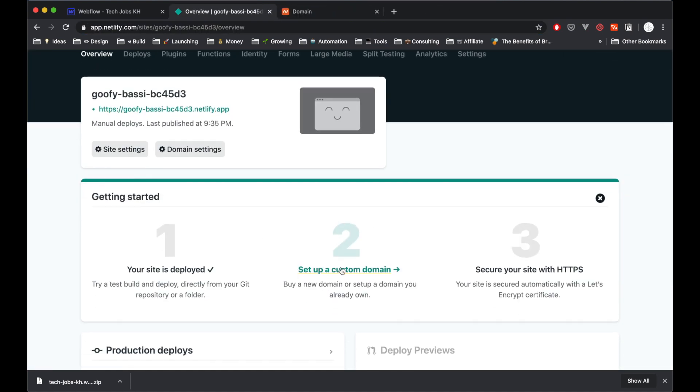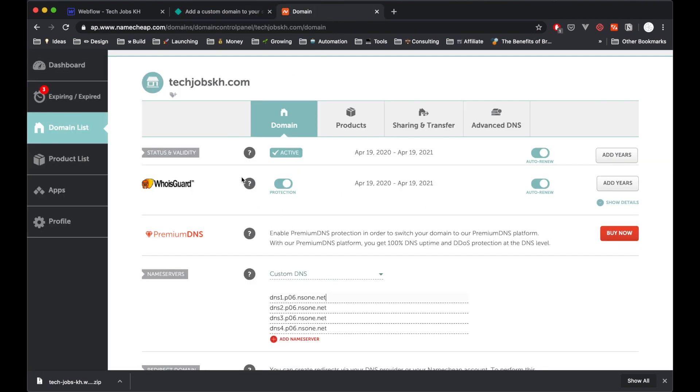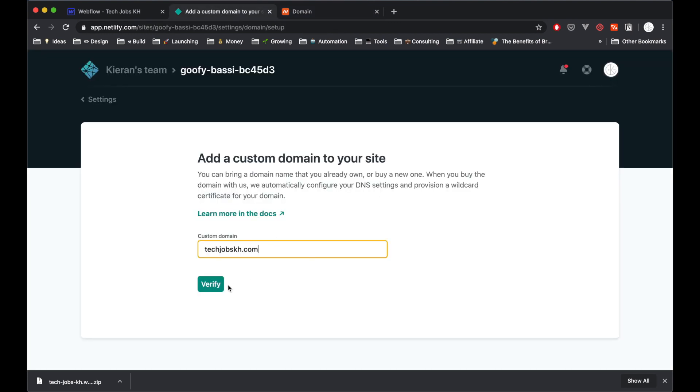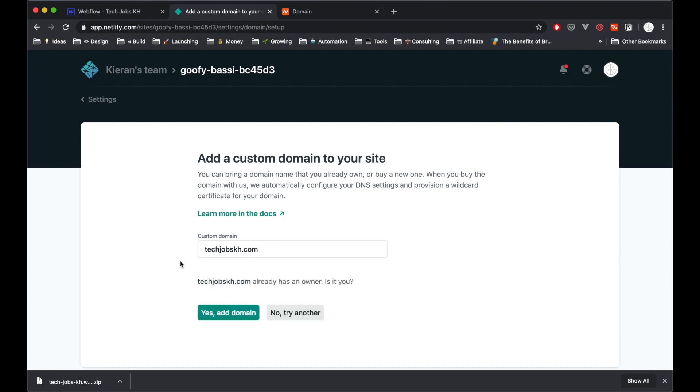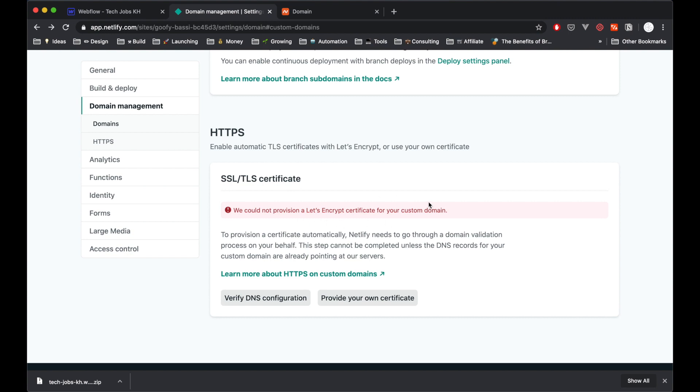So the next thing we have here, it's very clear, is to set up a custom domain. And that's exactly what we want to do now. And I already have a domain for this one here. You can enter the domain you just purchased from GoDaddy or Namecheap, as I mentioned. And mine is called techjobs.kh. So I can literally just take this, copy, and put it in there. I'm not sure if you need the www. And it already has an owner. Is it me? Yes, it is indeed me. I just purchased it.